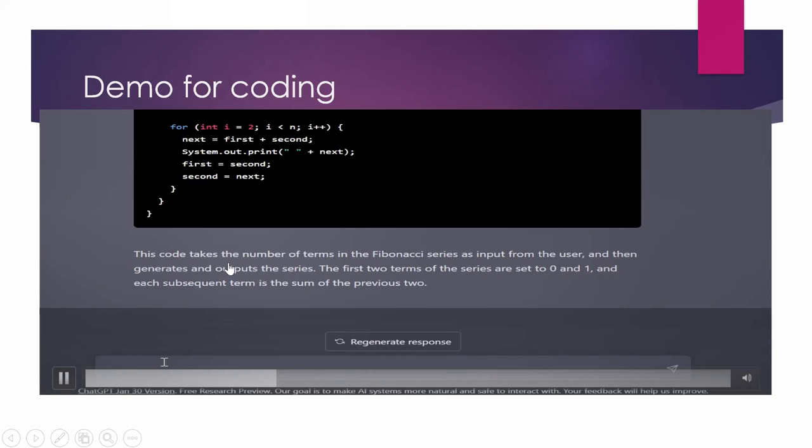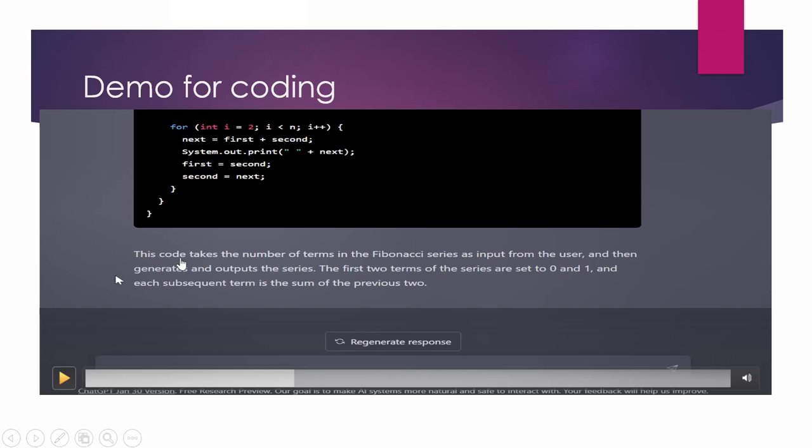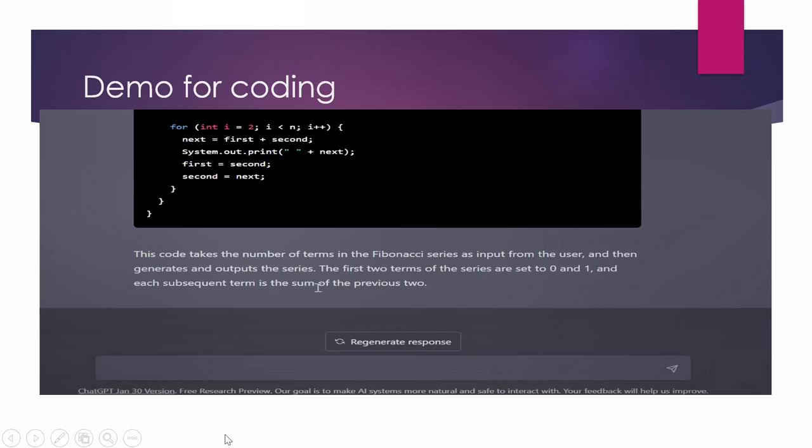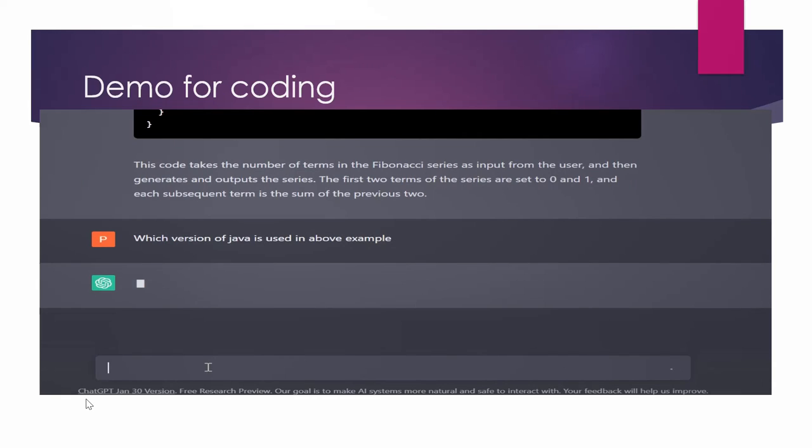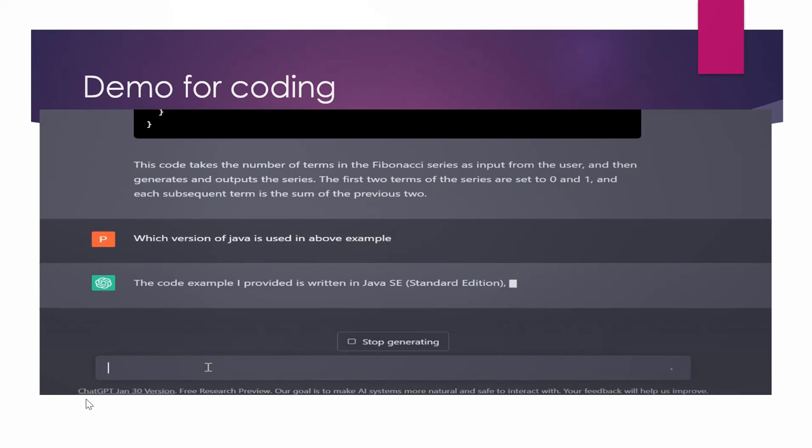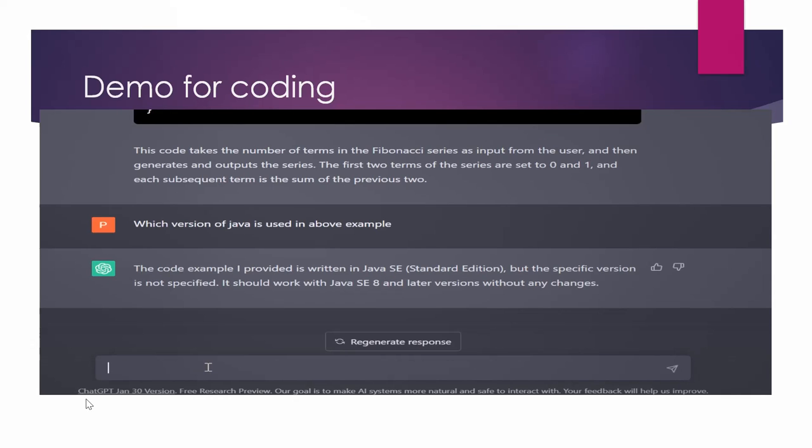After finishing this code, the best part is that it also gives you instruction about the code, like what is this code doing, how to execute that code and it is saying that this code takes the number of terms in Fibonacci series as input and based on that it will generate the output. So it is taking input from us and then it will generate the output. Now if you want to know which version of Java it is using, so I can ask it and it will give me answer which version of Java is being used in above program. So it will tell me like which version of Java it is using, it is saying that it is Java 8 or higher version than that.